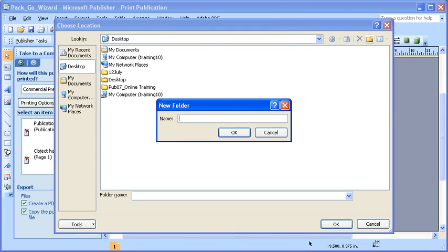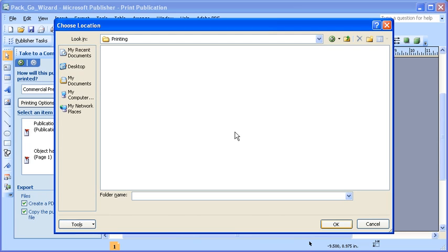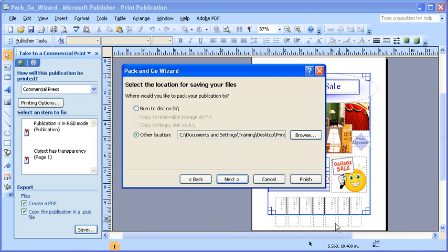Type a name for your folder, then select the OK button to create it. It will automatically open to that newly created folder as the destination point for your files. Select the OK button once again, and once back in the Pack and Go Wizard dialog box, select the Next button.